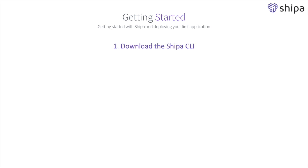The first topic that we're going to cover is downloading the Shipa CLI. Let's see how we can do it.